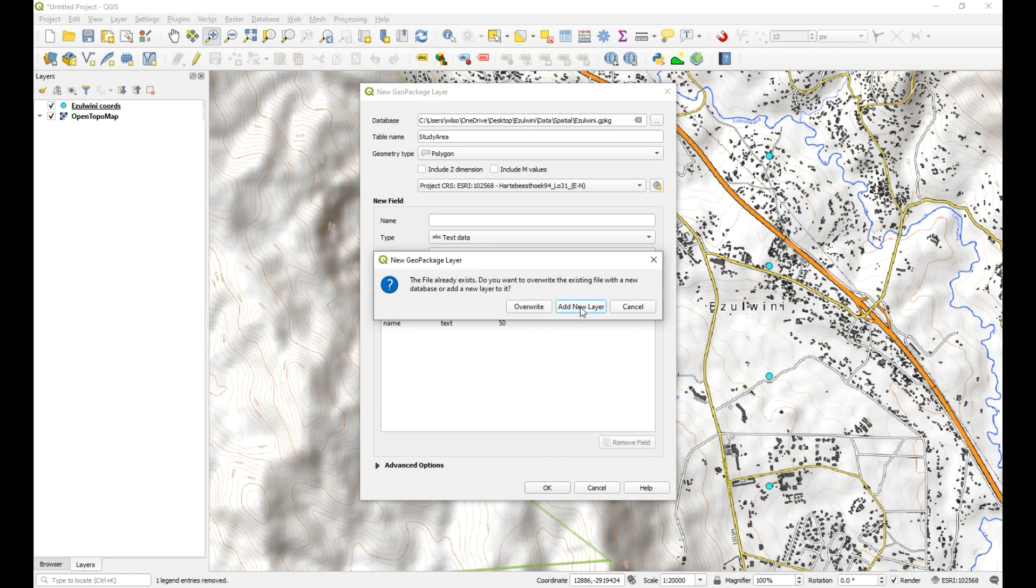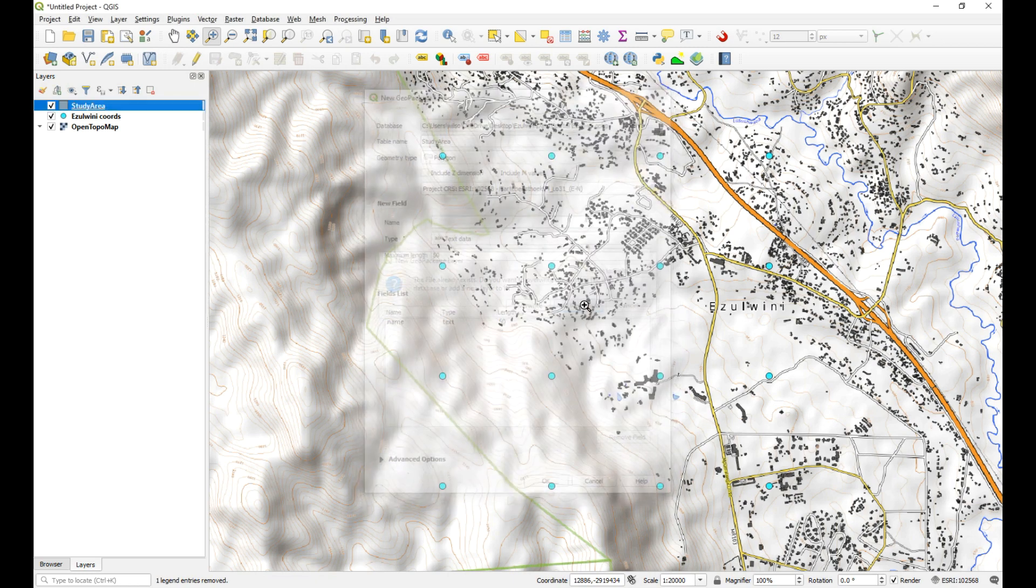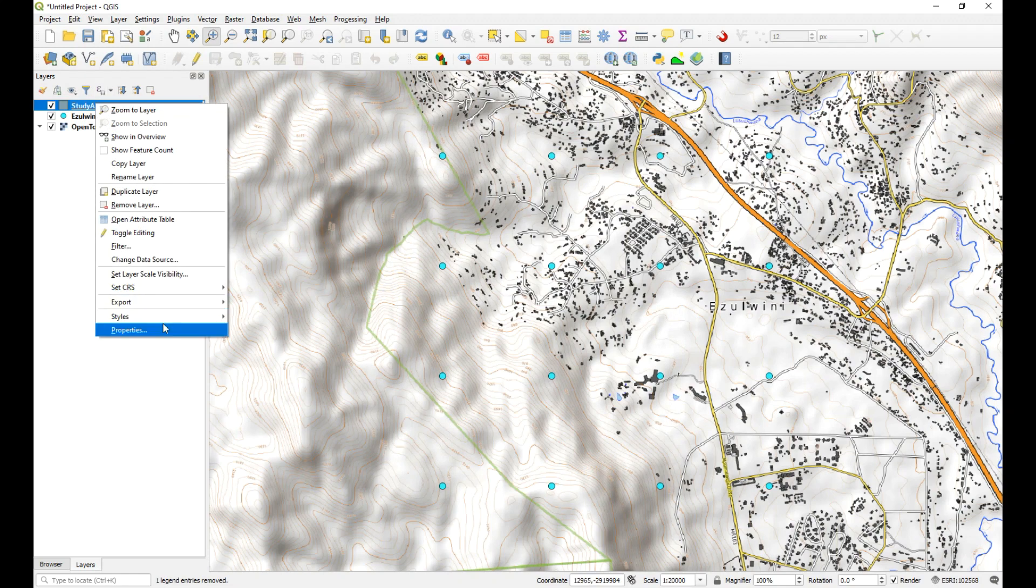And then add. So now this is asking us, do we want to overwrite and create a whole new geopackage? And if we select overwrite, it would have a bit of conflicting issues here. So we just want to make sure we're adding a new layer to an existing geopackage. So select add new layer. And there we go. So there's our new layer.